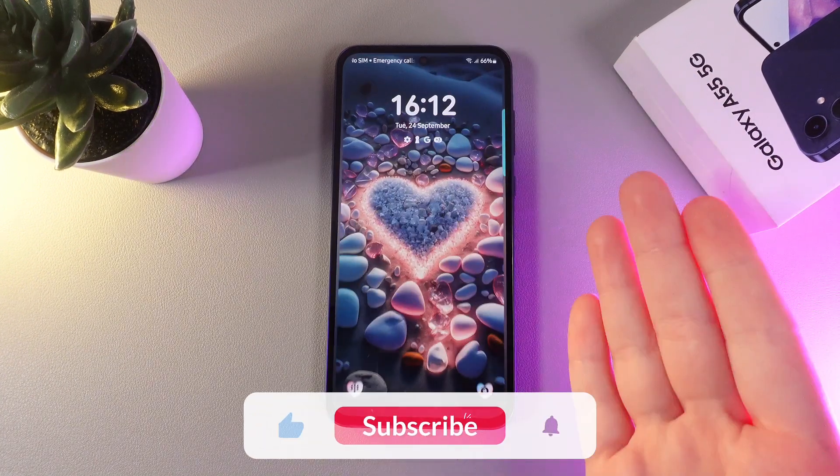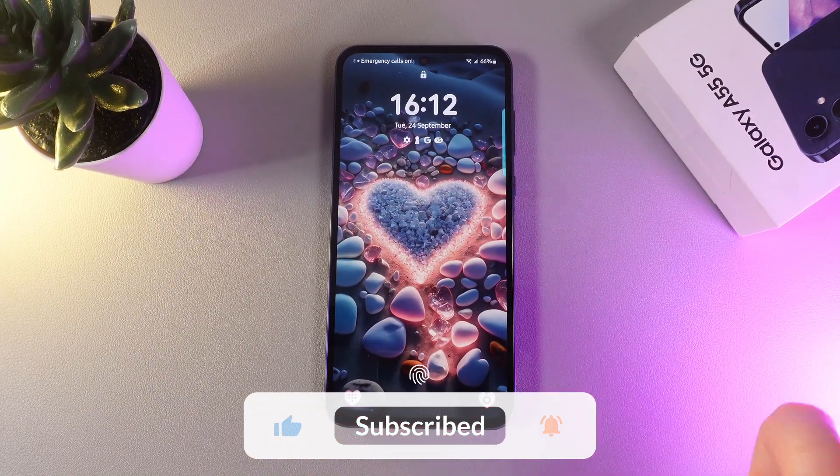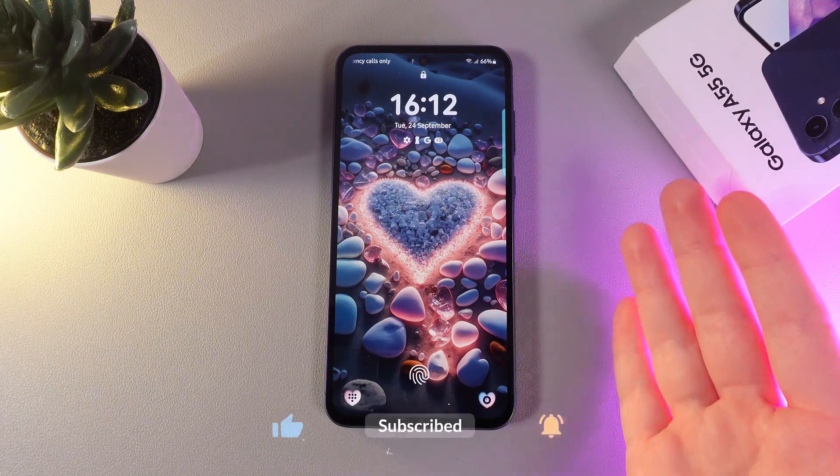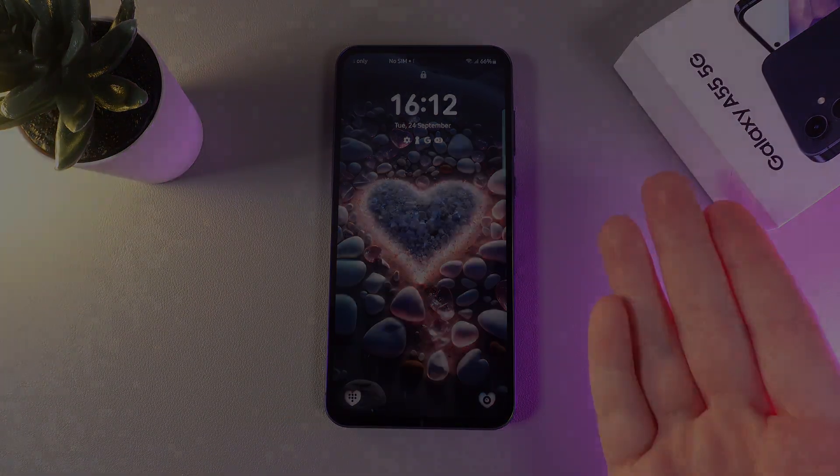And that was it for today. I hope this video was helpful for you, and thank you so much for watching.